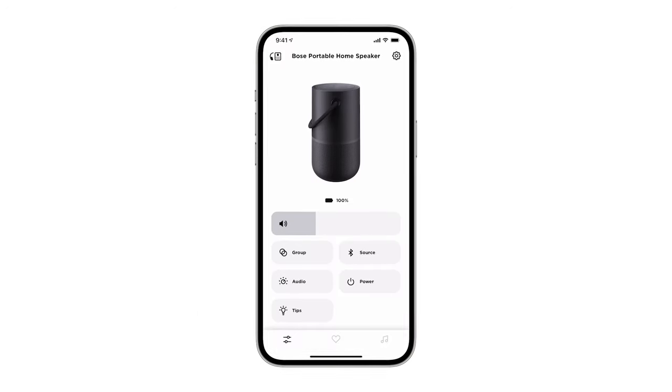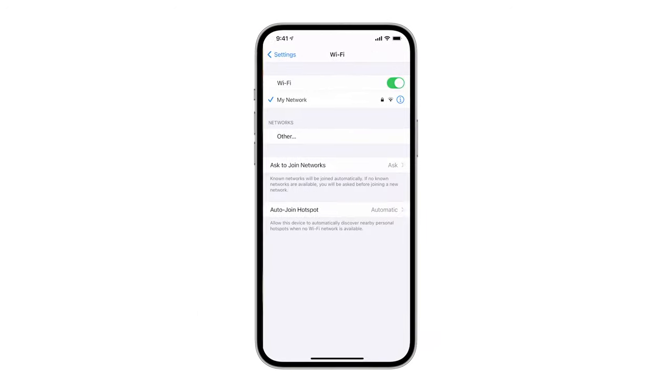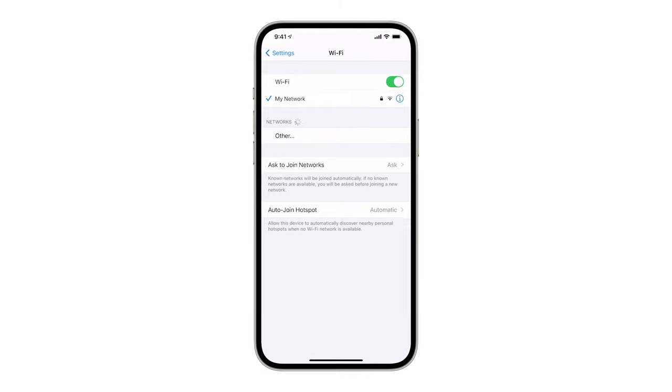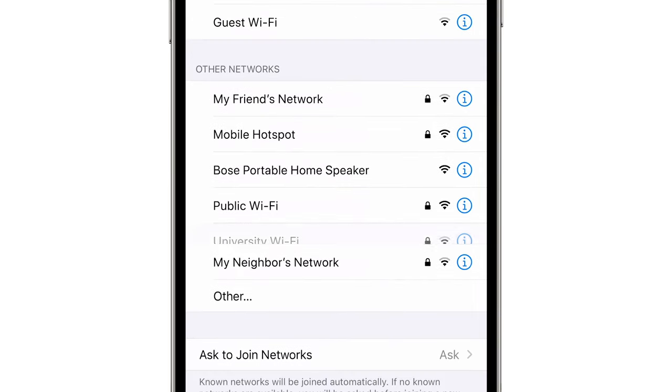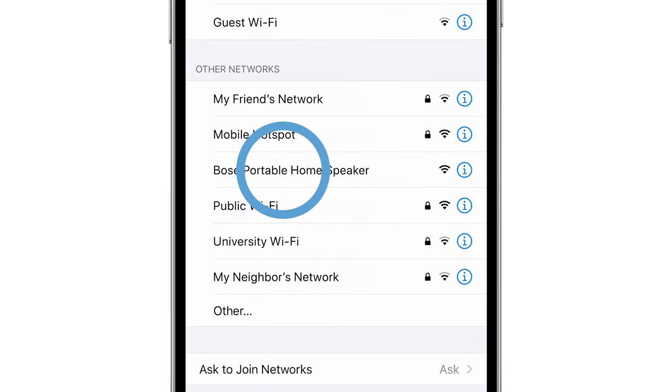Go to the Wi-Fi settings on your mobile device and then select the network named Bose Portable Home Speaker.